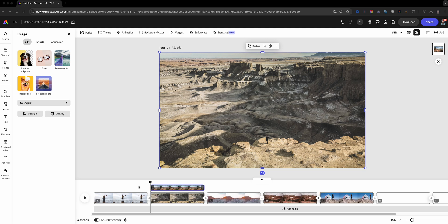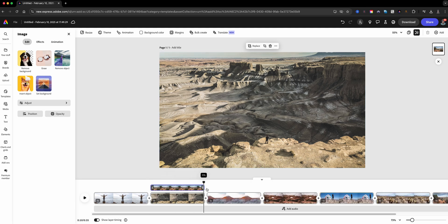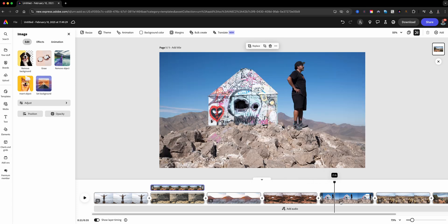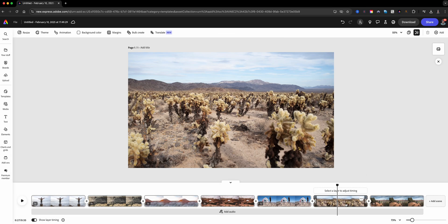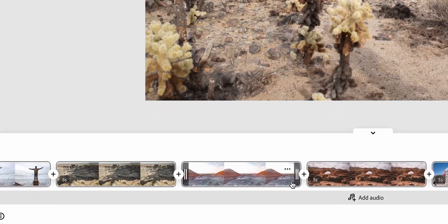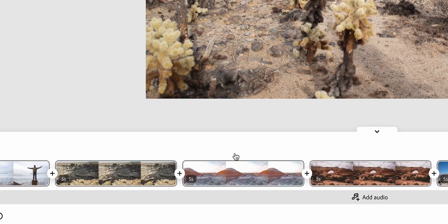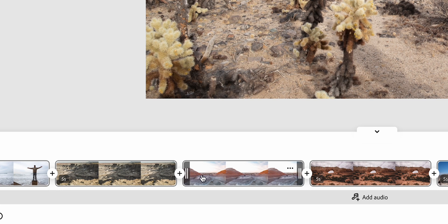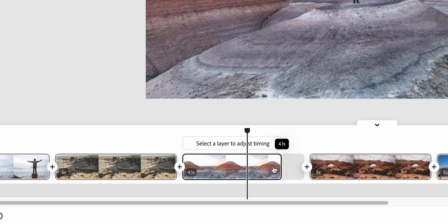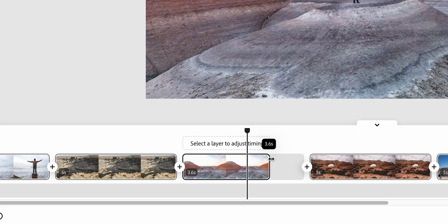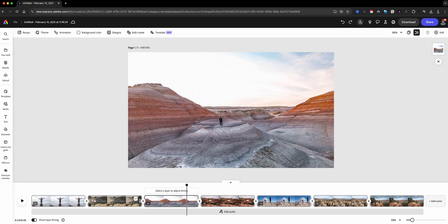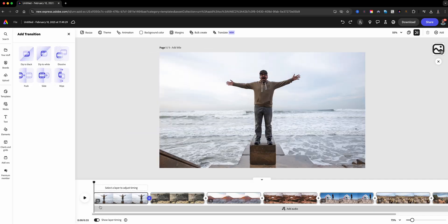Each image will automatically become its own scene. By default, each scene is five seconds long, but you can adjust that depending on how fast or slow you want your video slideshow to play. I'm going to leave mine at five seconds.